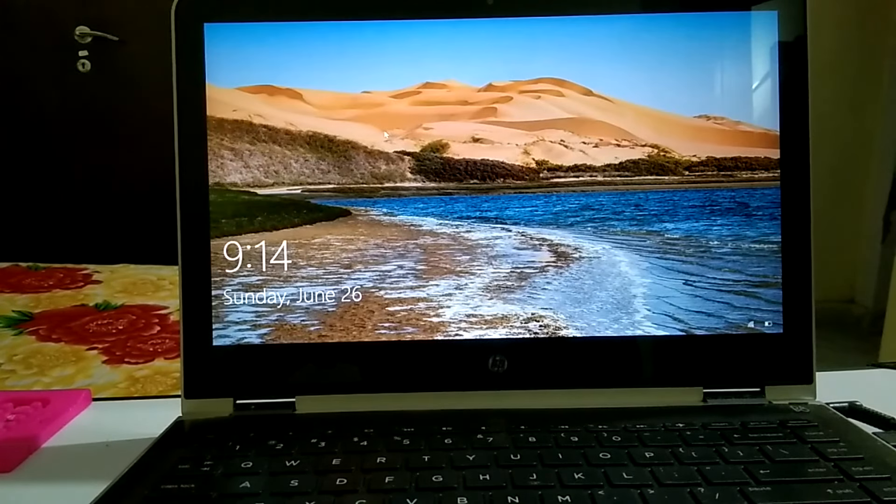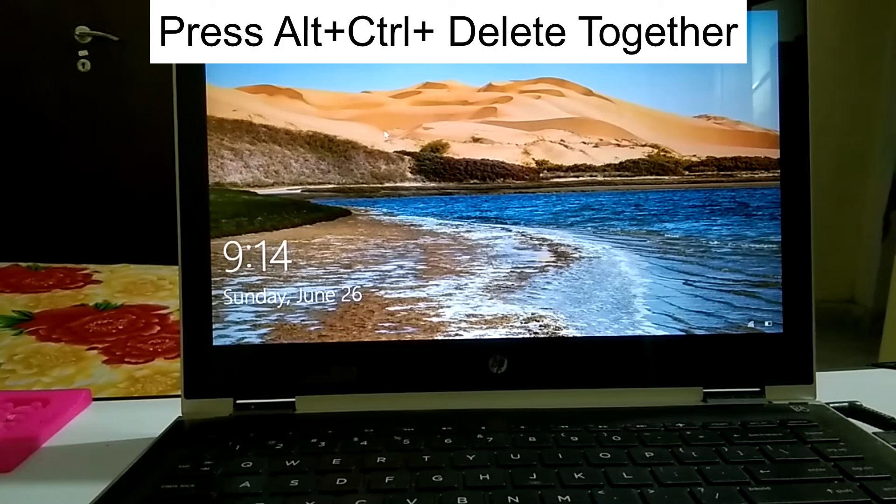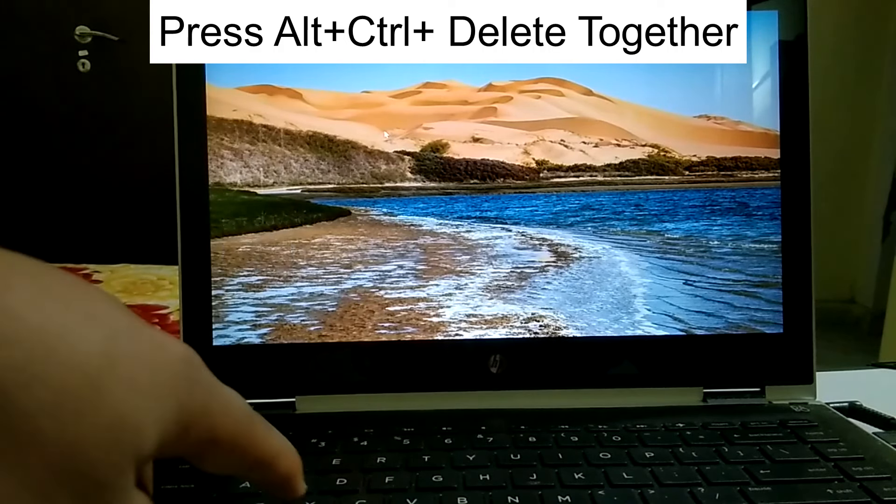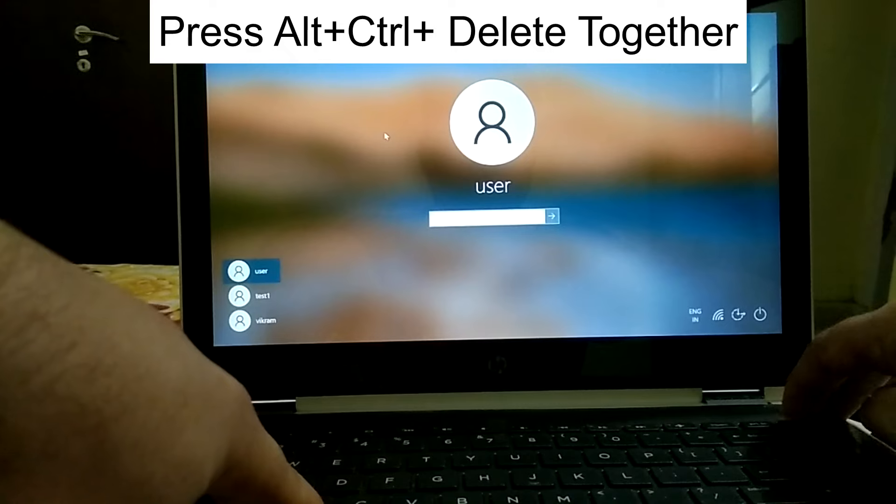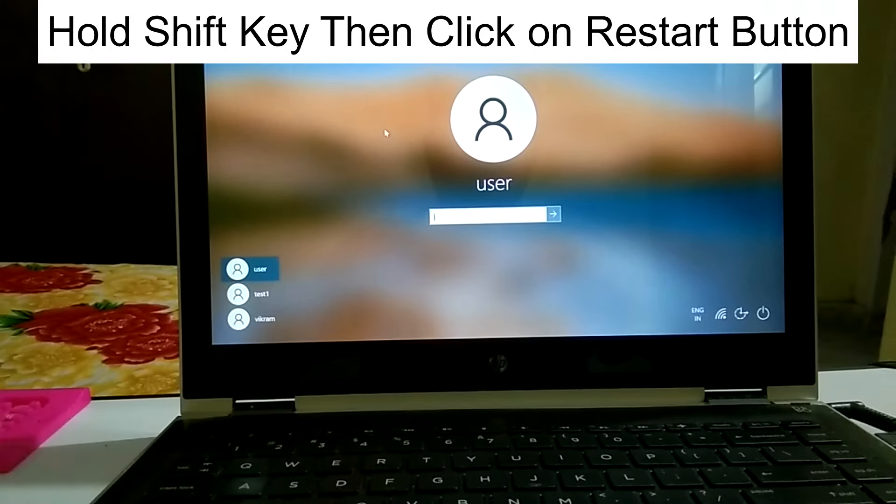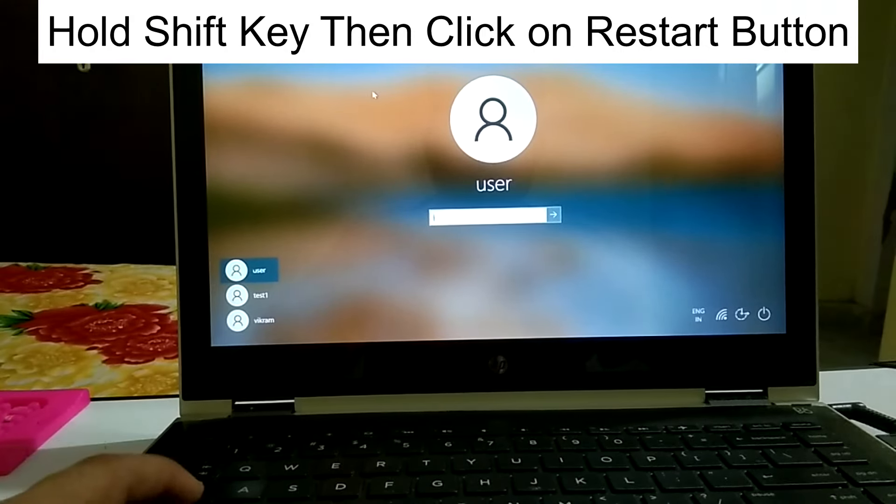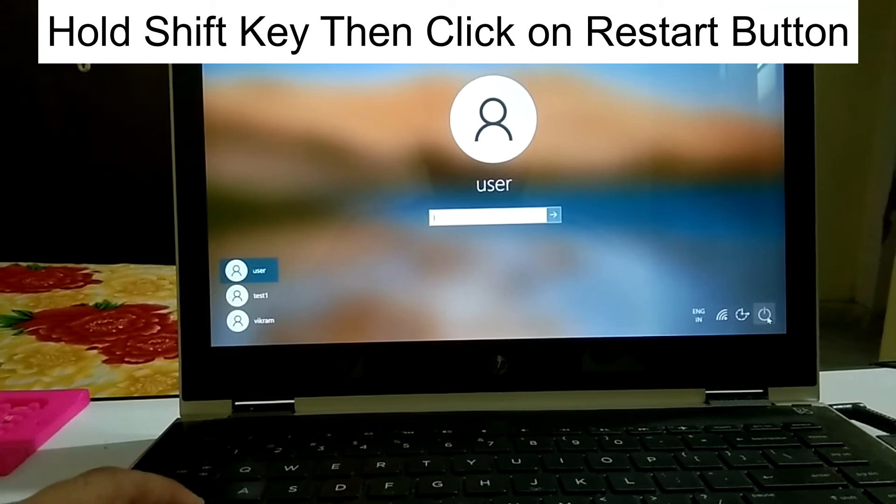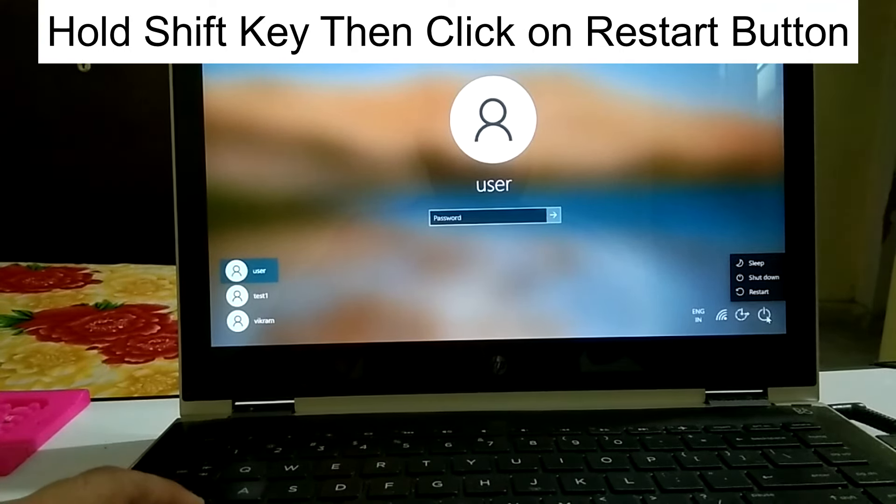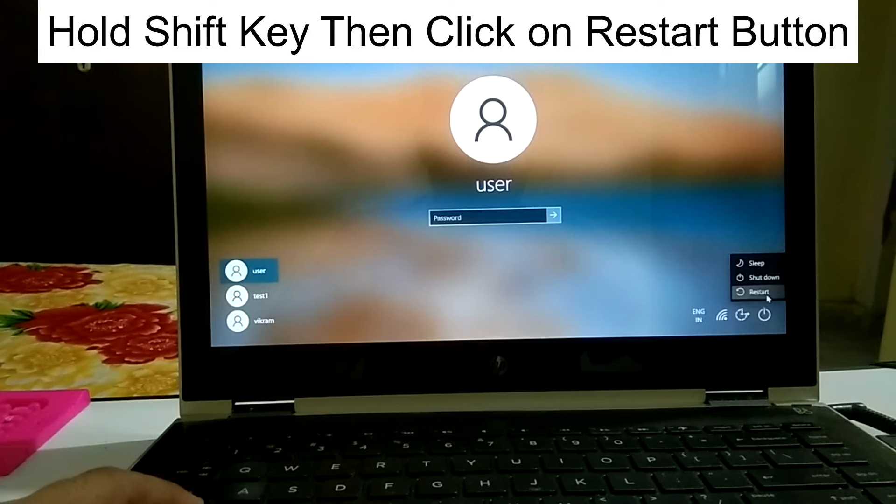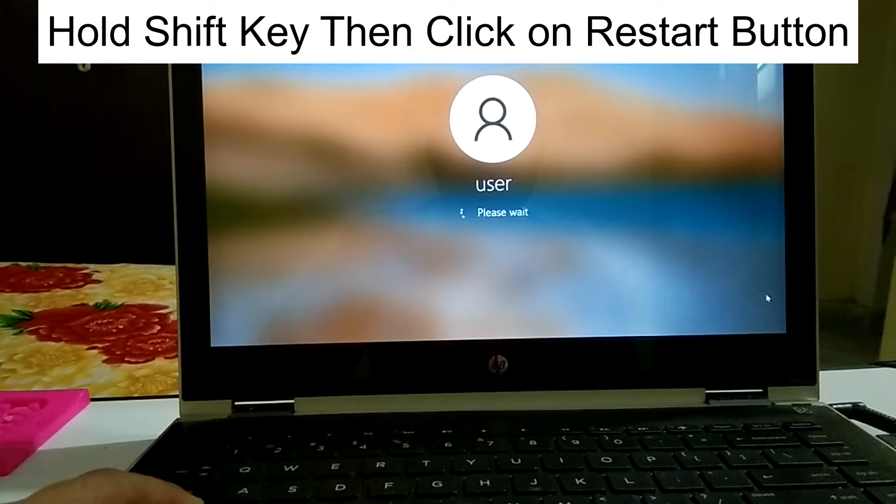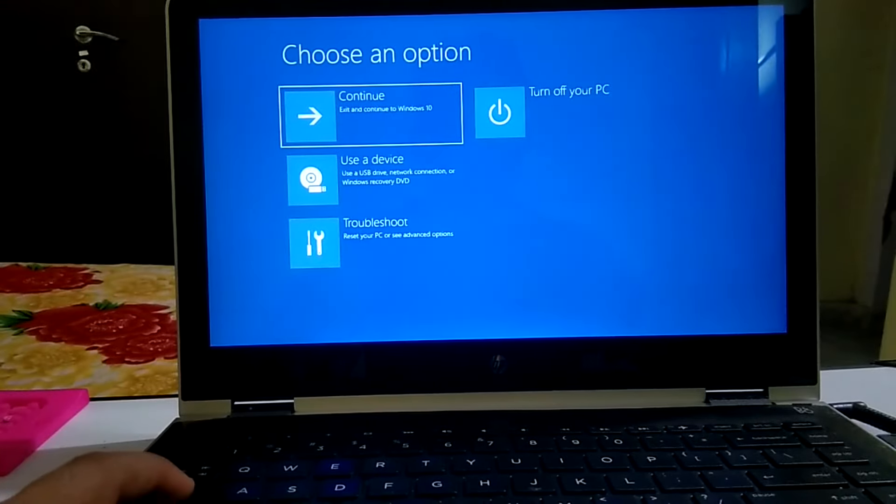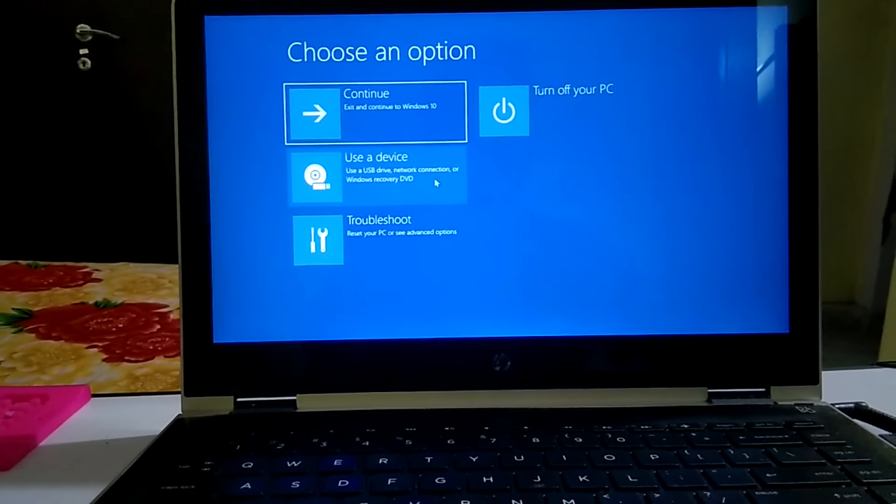Now you need to press Alt Ctrl Delete button together. As you can see here, now you need to press Shift key, hold it and click on restart. Click on restart. Now we are going to login into automatic repair mode which is advanced screen. Hold the Shift key until you get here.